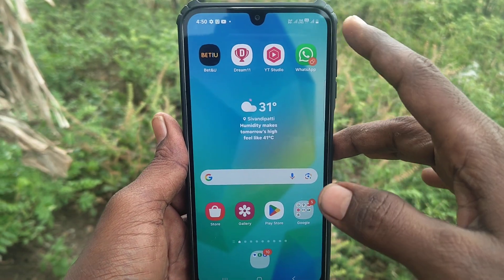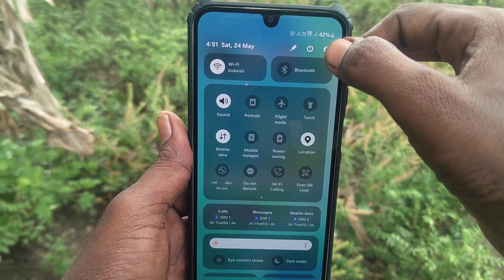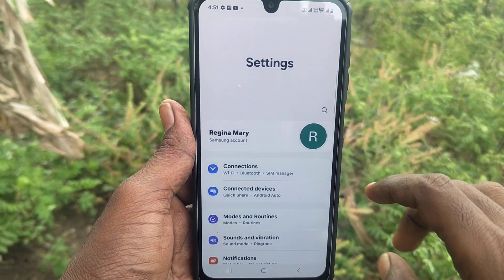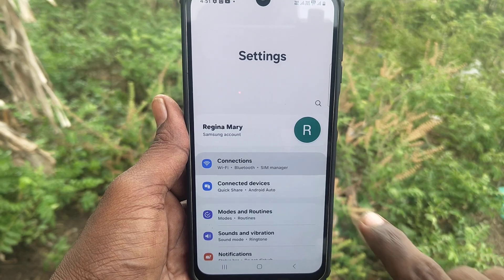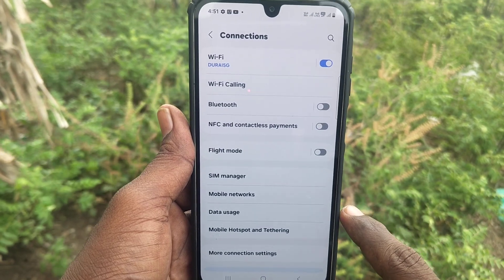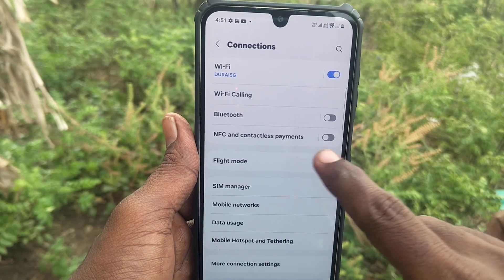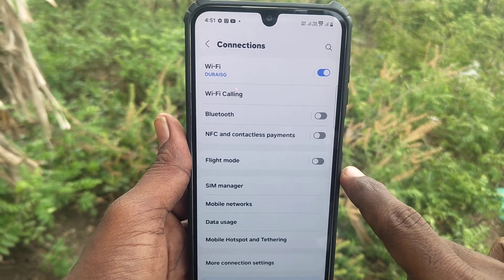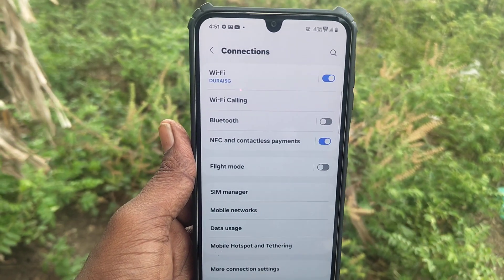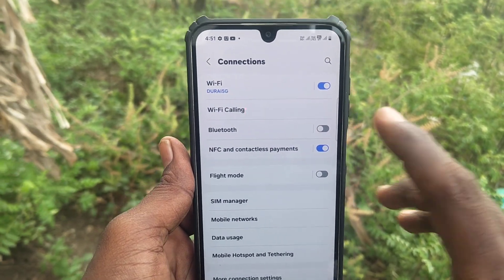First of all, open Settings. Go to Settings, then go to Connections. Here you will find NFC and Contactless Payments. Just turn on this button so that you can make NFC Payment.